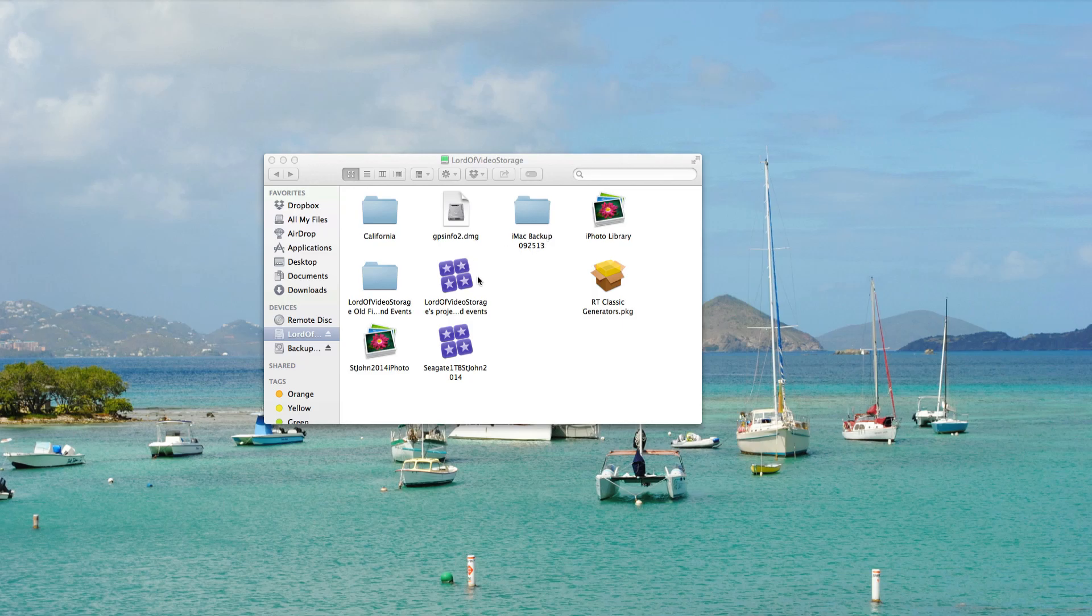What happened is I had imported all of my videos for the day from various cameras into multiple events. Final Cut Pro crashed, and when I went back into Final Cut Pro, all the events were gone.